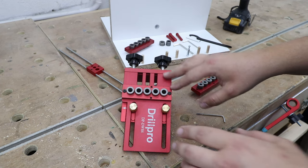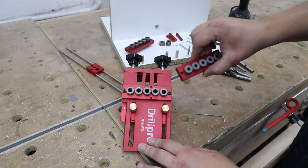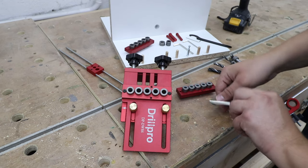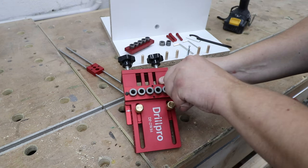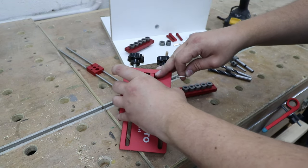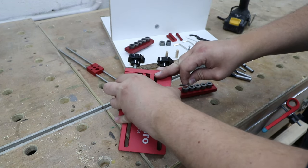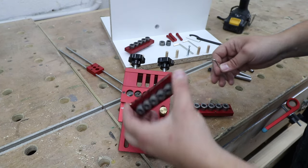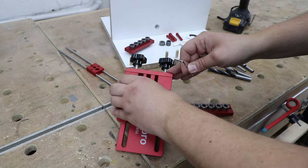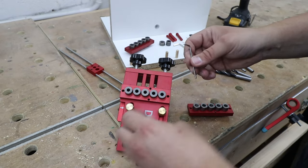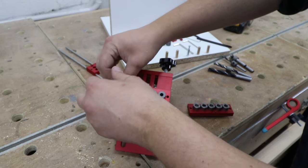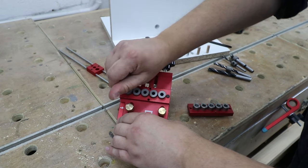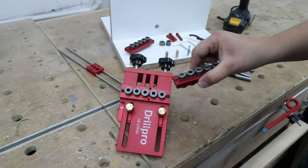Now there's one more thing that I want to quickly show you: how to change the block for different guides. Again, here's an Allen key provided. Take the block out, put another one in. And there's only one way they're going to fit, so that's very good. You're not going to make any mistakes with that. And it's really that simple to change them out.